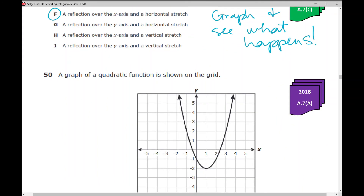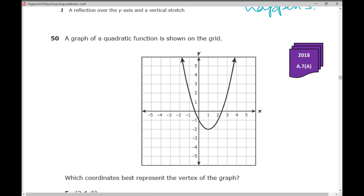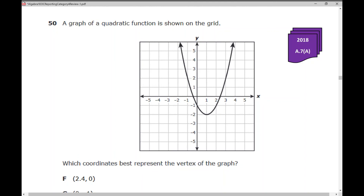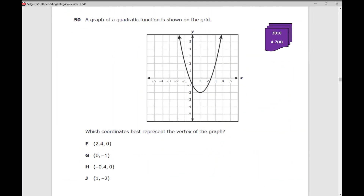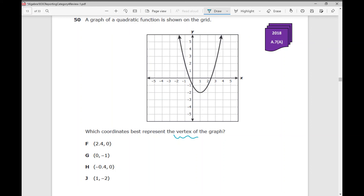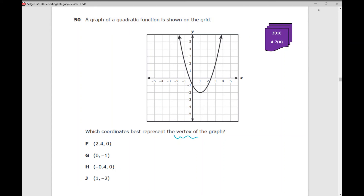Number 50, the last question in the 2018 version: a graph of a quadratic function is shown on the grid. Which coordinates best represent the vertex of the graph? You need to know your vocabulary — a vertex is the highest or lowest point on the parabola. You also need to know how to read ordered pairs. The vertex is at (1, negative 2), so the answer is J.